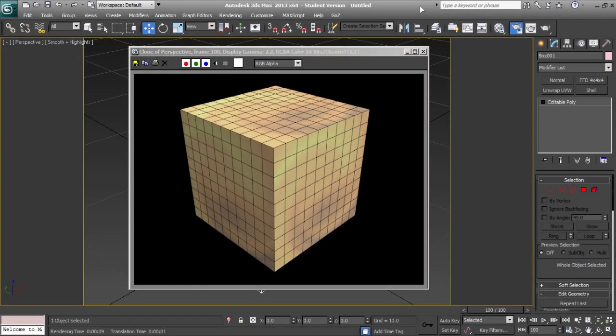Hi, my name is Bill Hicks. Today I'm going to show you how to create a wireframe material using the composite method in 3ds Max 2013.